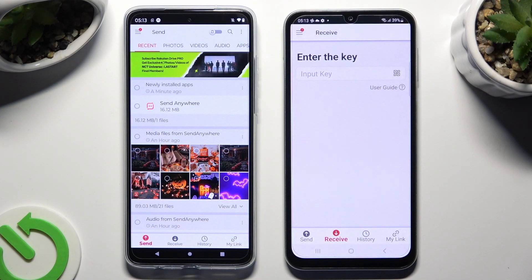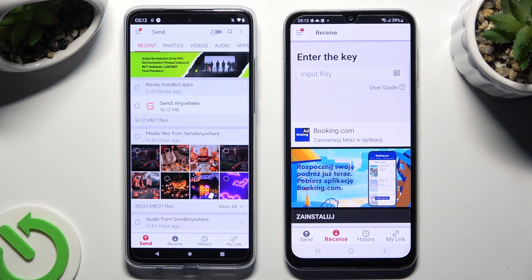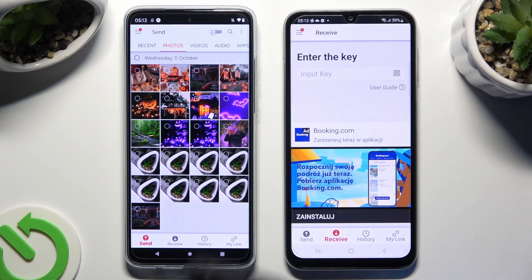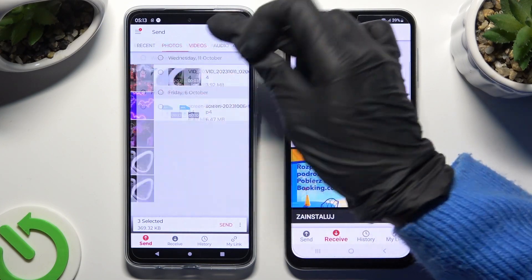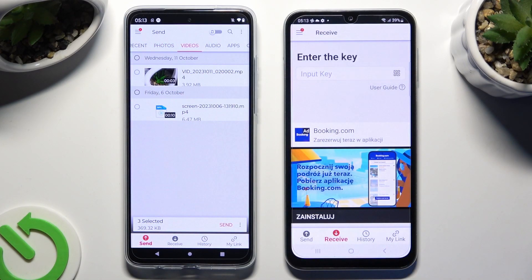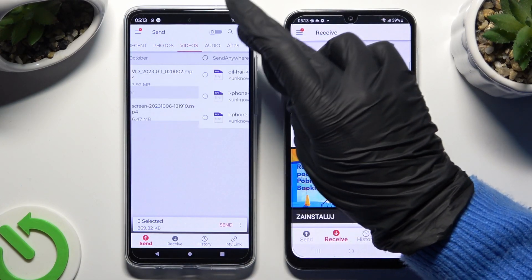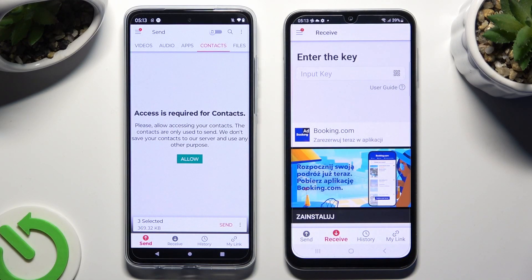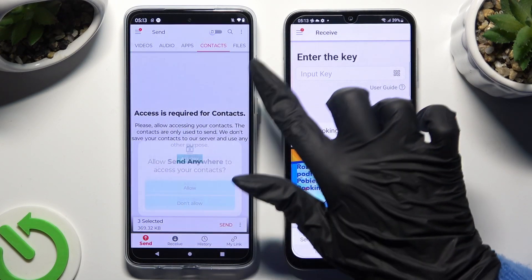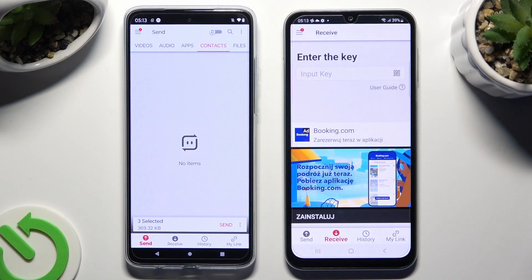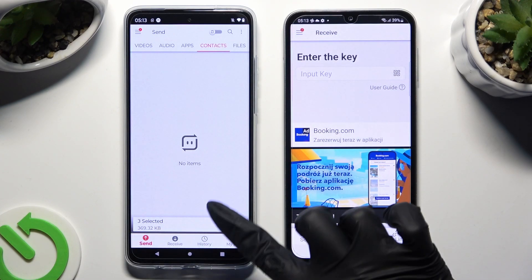Thanks to all of those categories on the Android device, you can pick multiple files to transfer. In some of those categories, you need to tap Allow a couple of times. When you're done, click on Send next to Selected at the bottom.